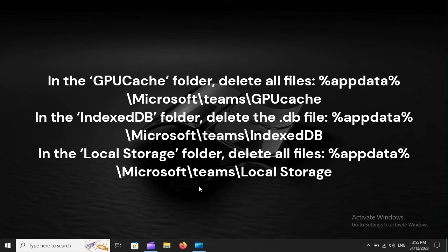In the IndexDB folder, delete the .db file: %appdata%\Microsoft\Teams\IndexDB.